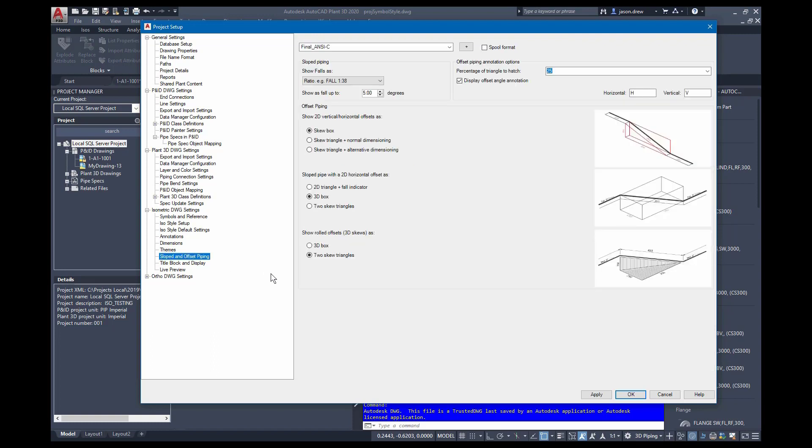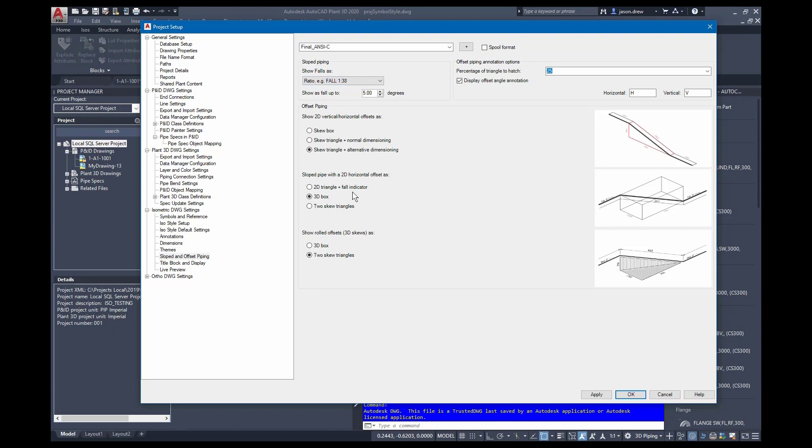Sloped and offset piping controls the skew boxes and how these are shown in the drawing. The hatching, the sloped piping annotation, and everything related to sloped and skewed pipe.